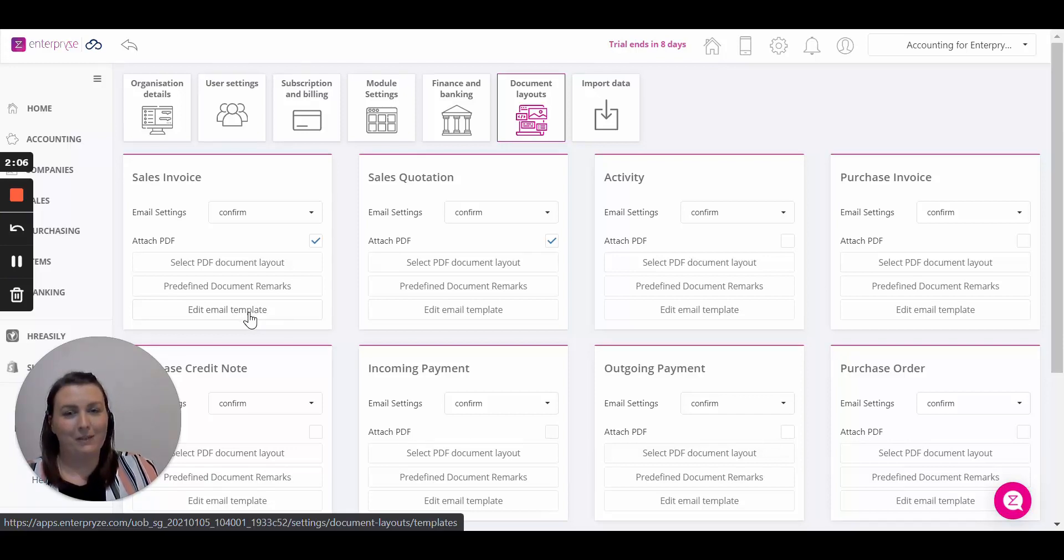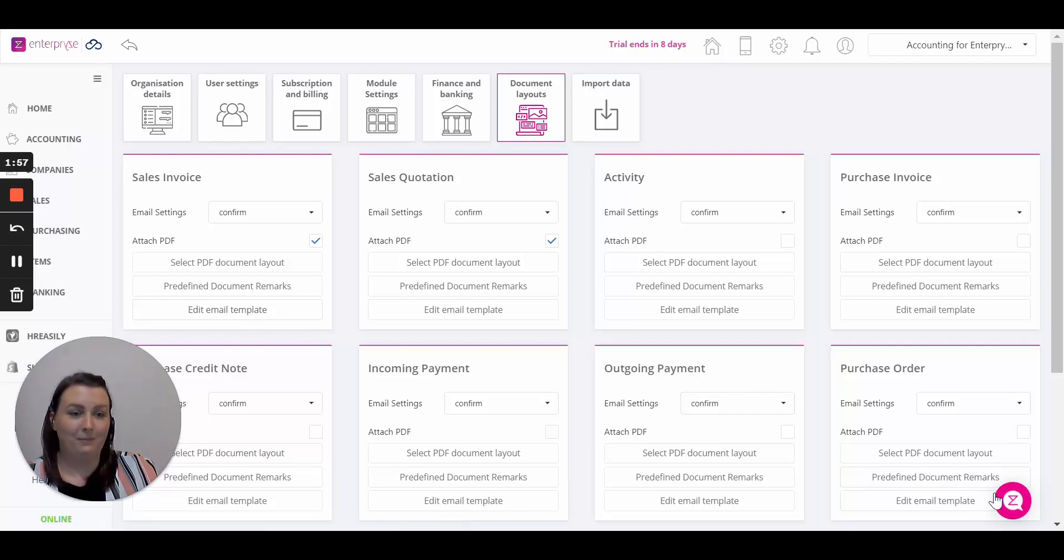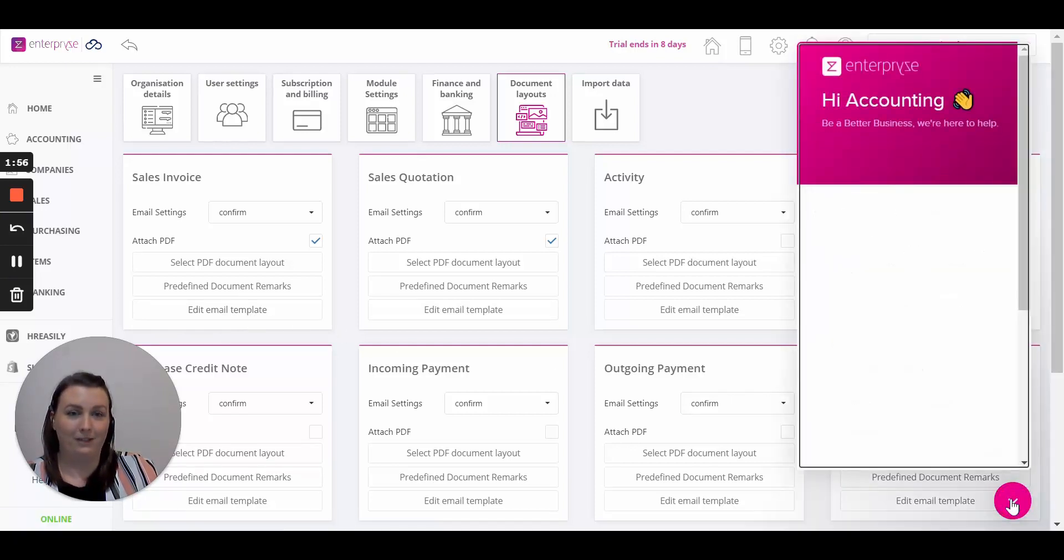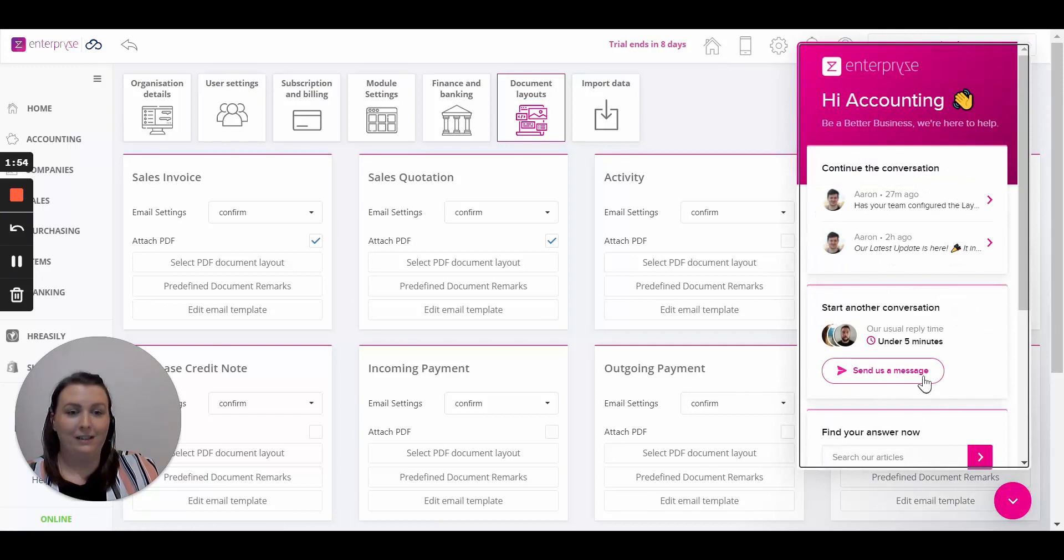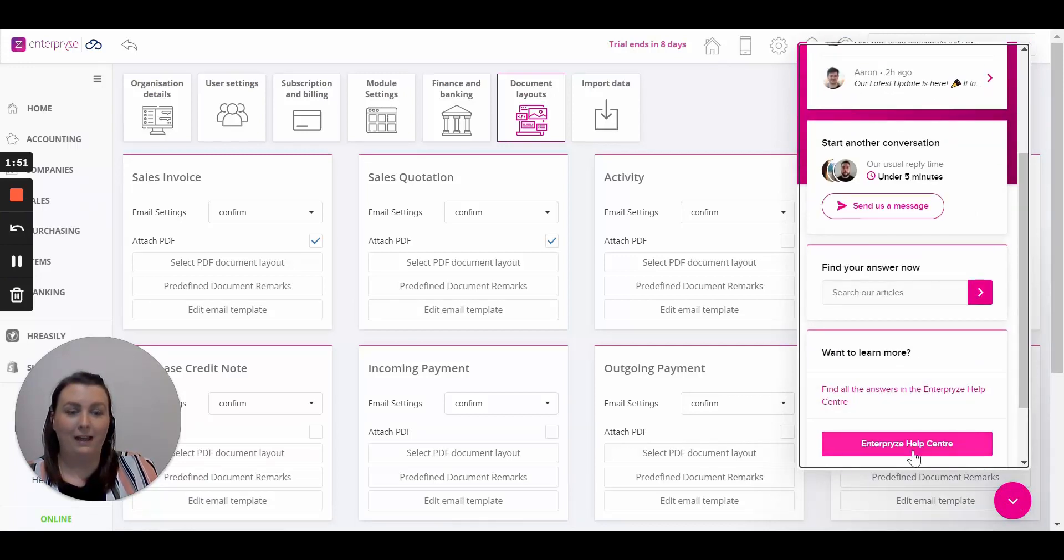For more information about the system be sure to check out some of our other videos or visit our Help Center at help.enterprise.com. You can also chat to a member of the team by clicking on the chat button on the bottom right. Send us a message to chat to one of the team or get easy access to the Enterprise Help Center. Thanks for watching.